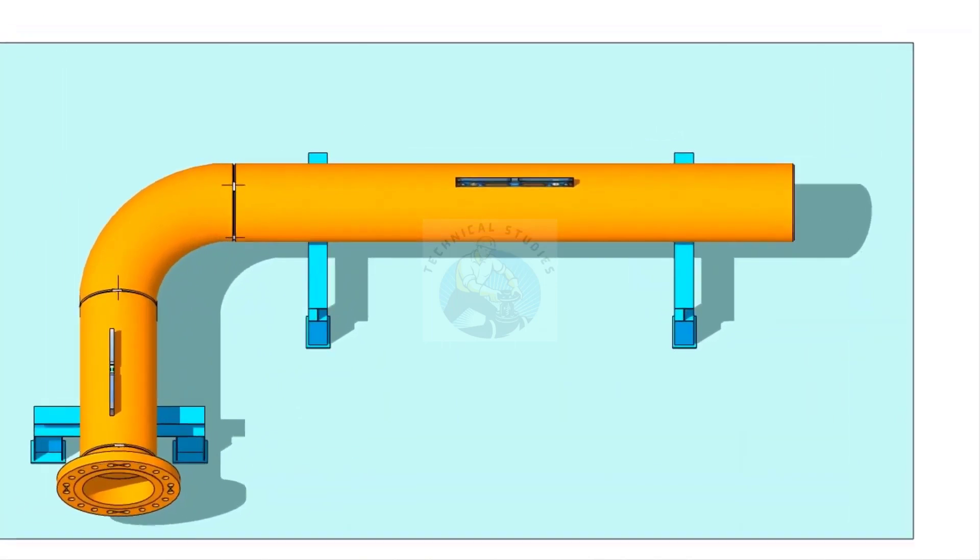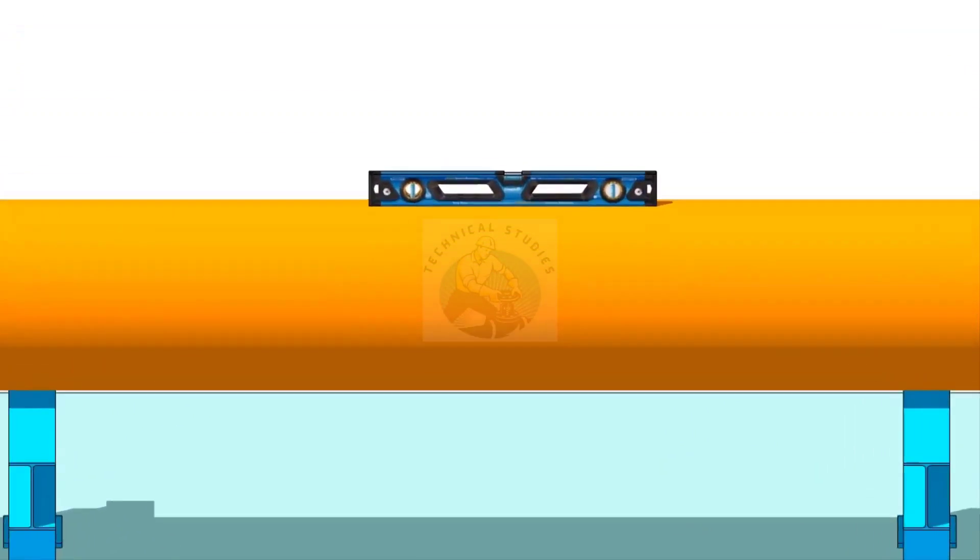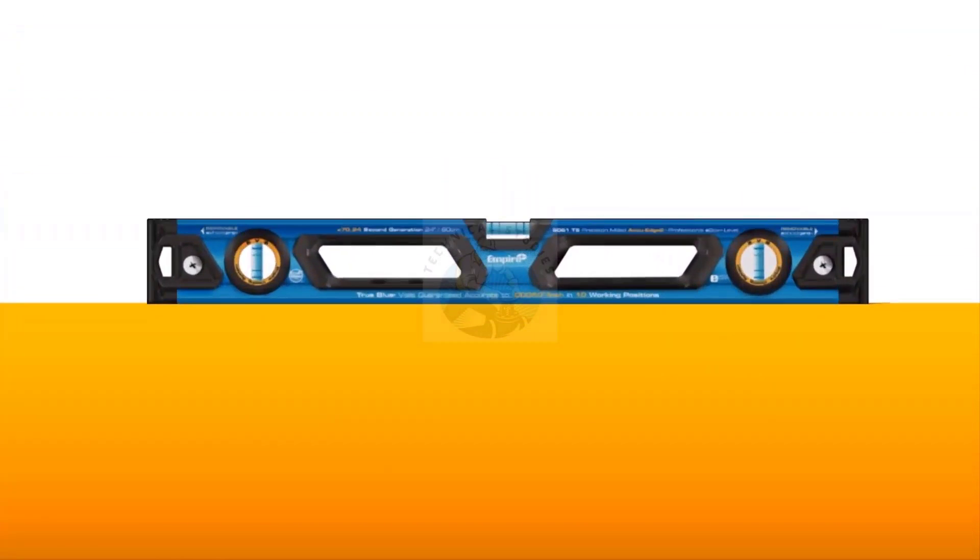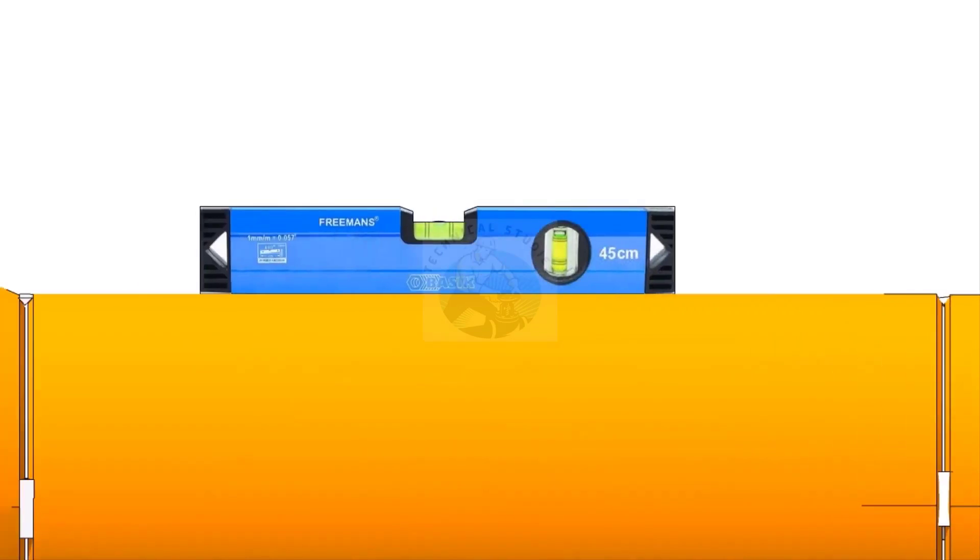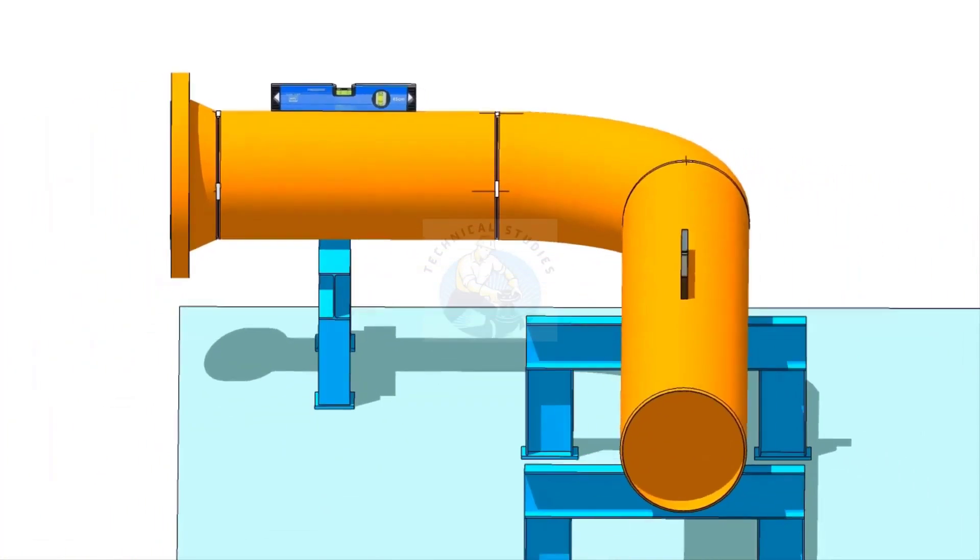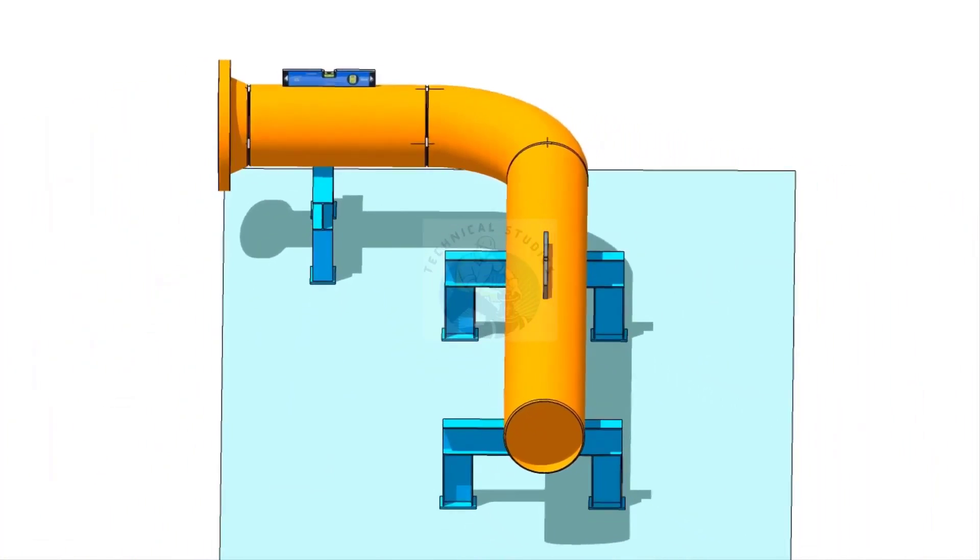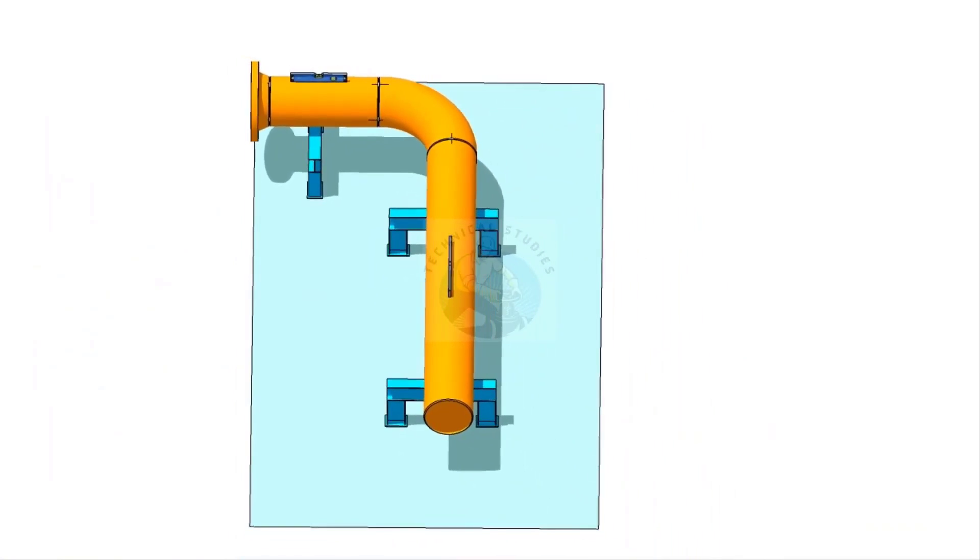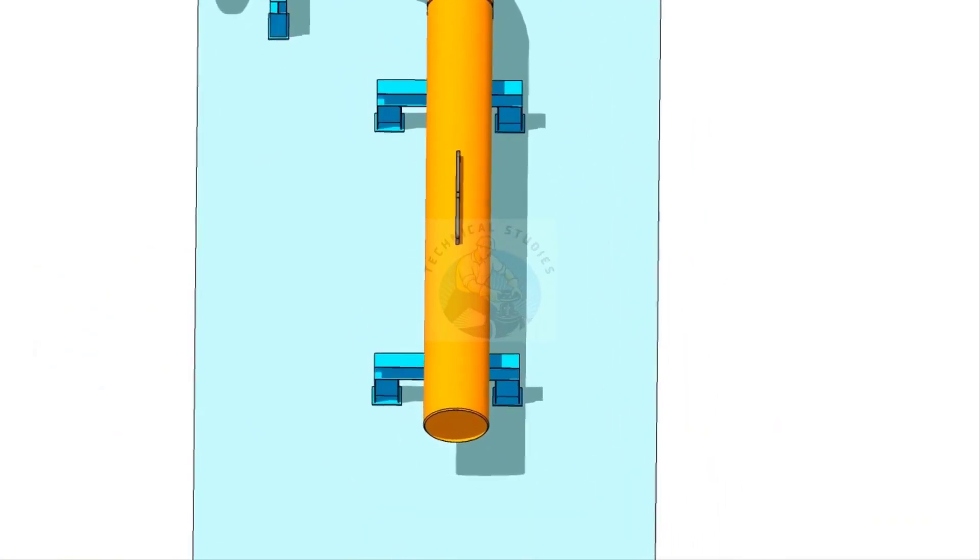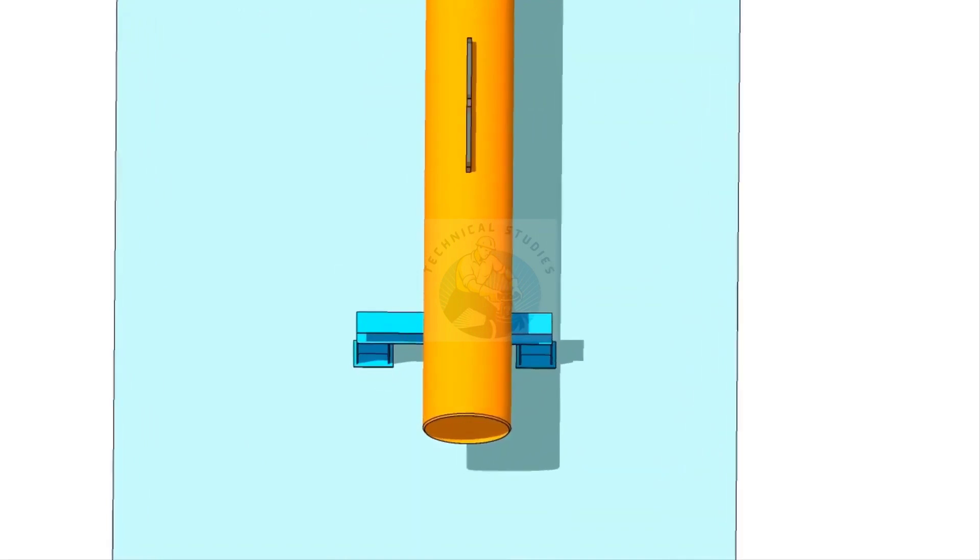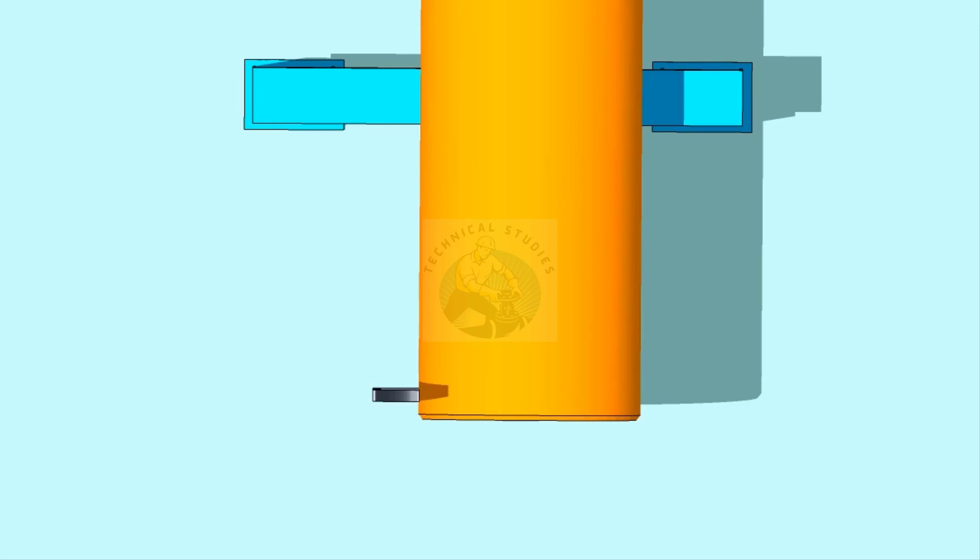Now, go to the existing spool, check the level, and correct it. Mark the 0 degree.